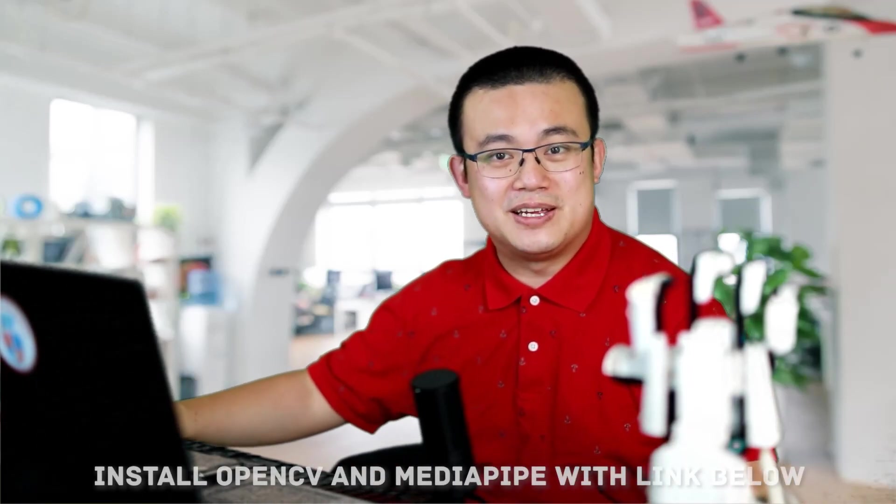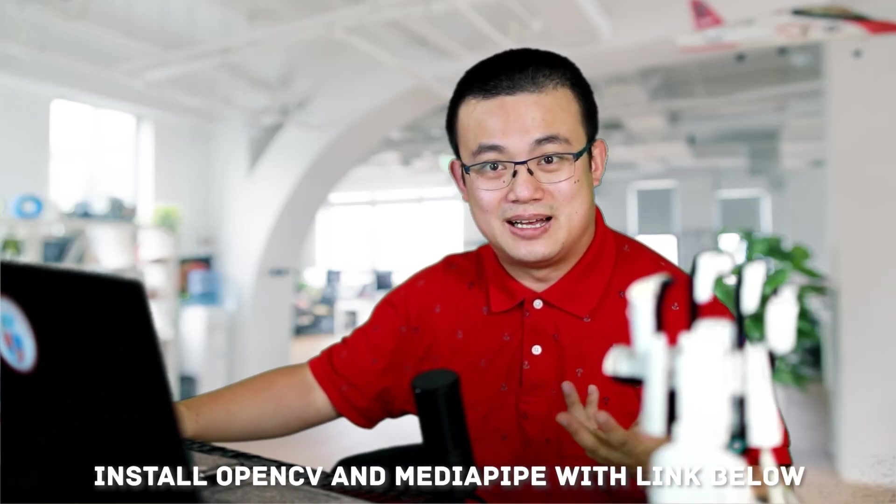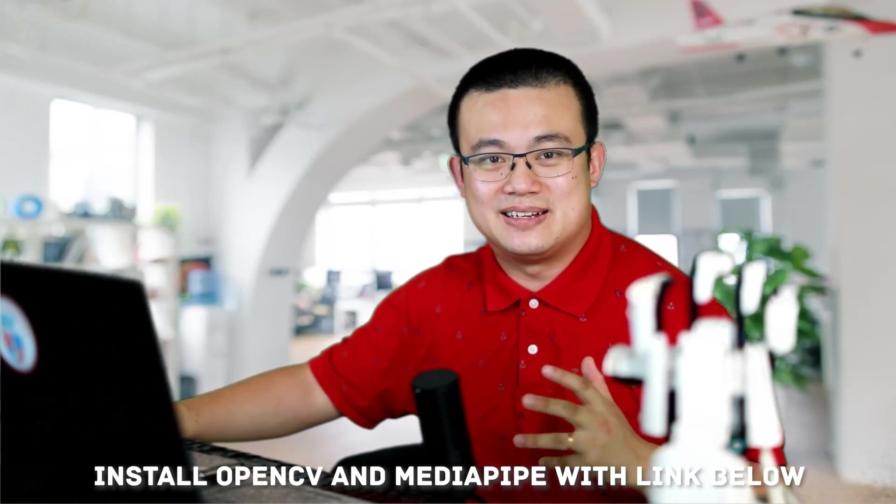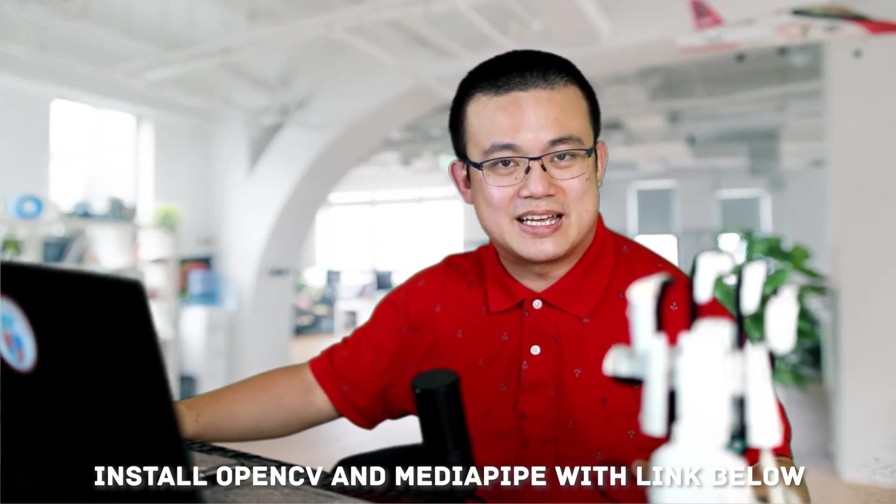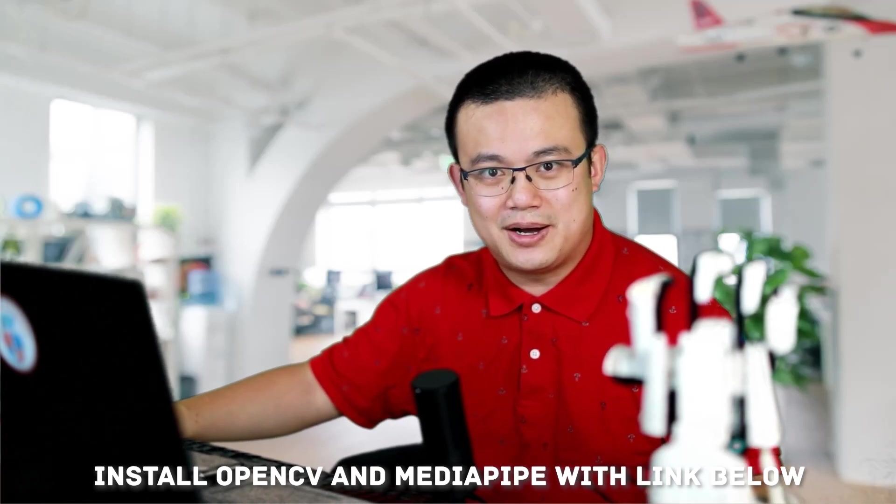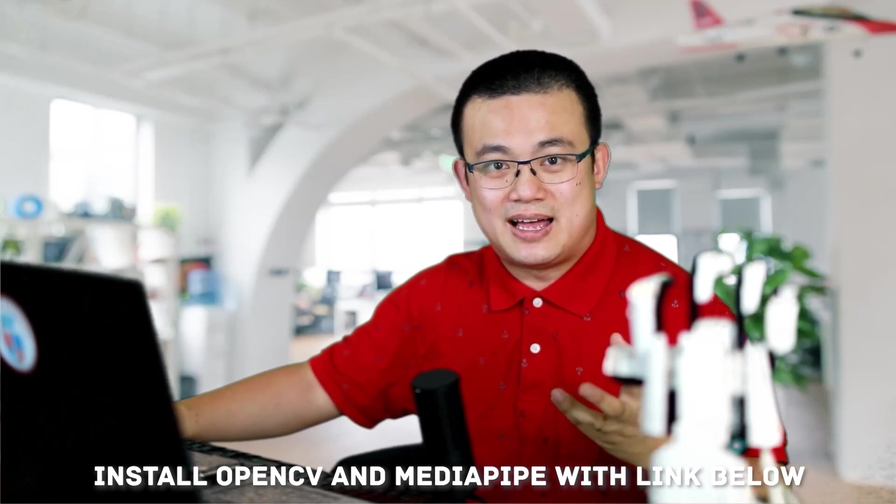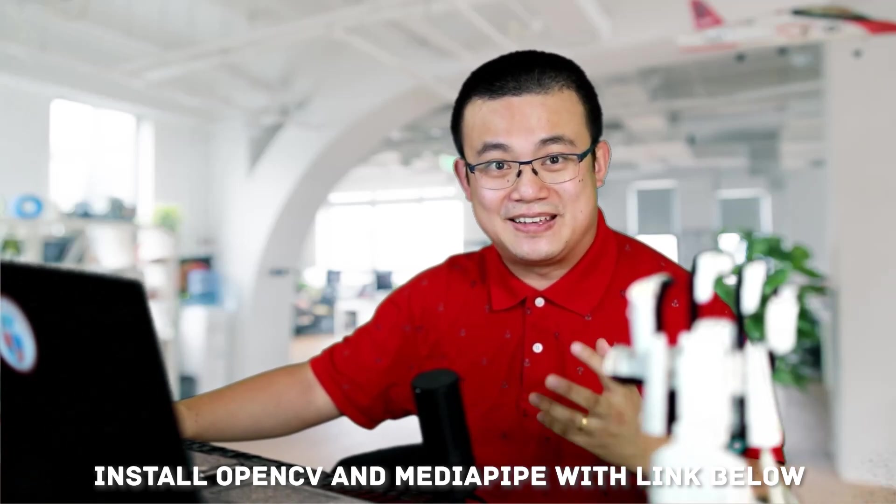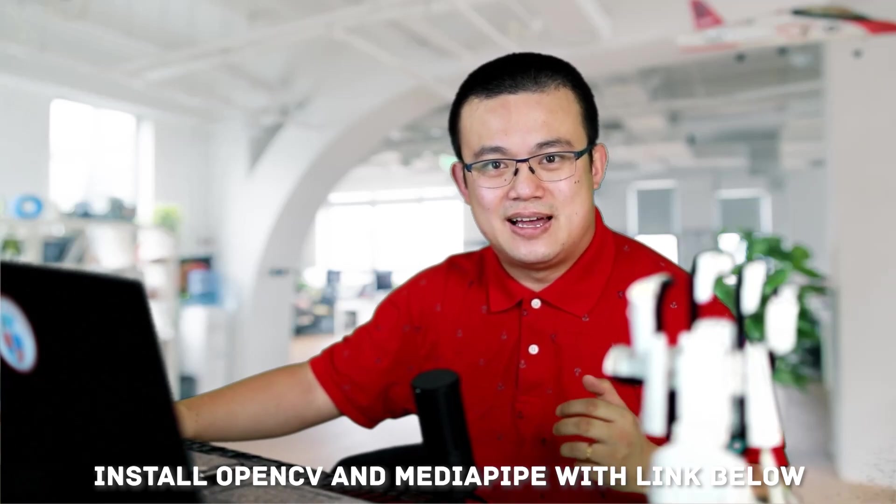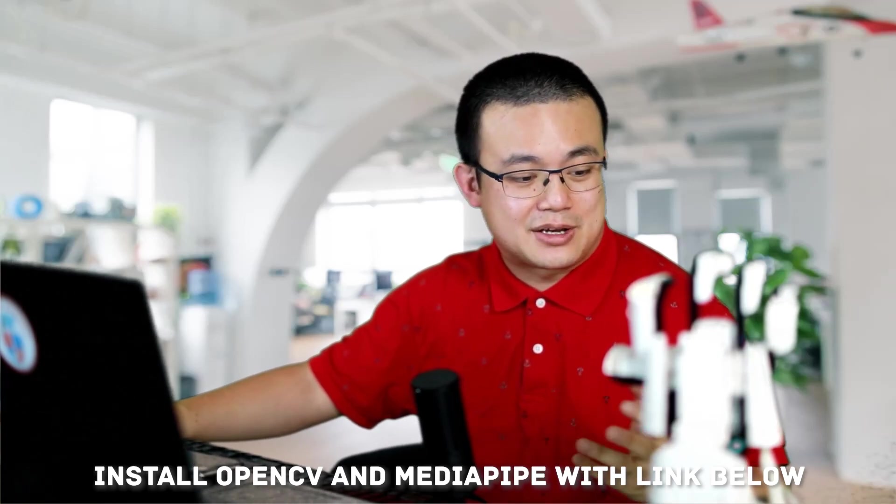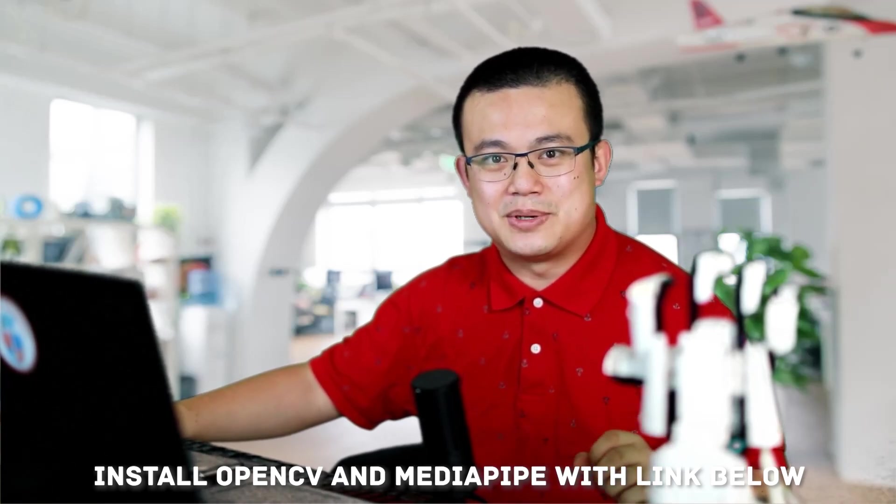OpenCV is an open source free machine learning library and it allows the camera like the one that's attached to your Raspberry Pi to recognize objects, faces and hand gestures. So it's going to be really important for this to be installed.